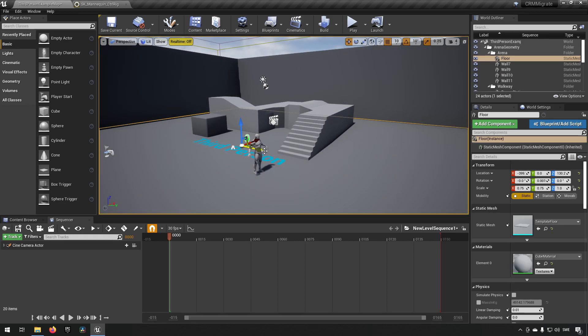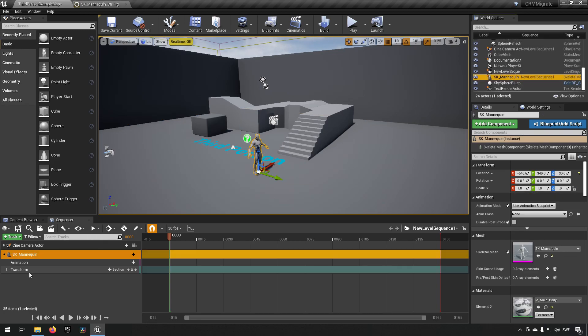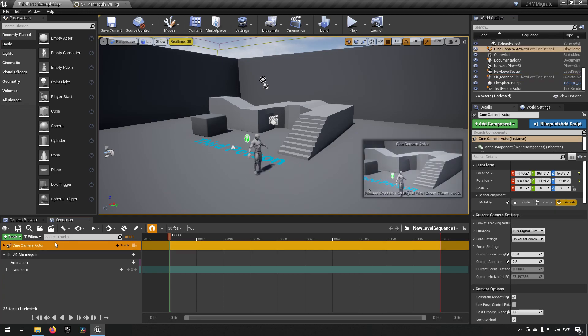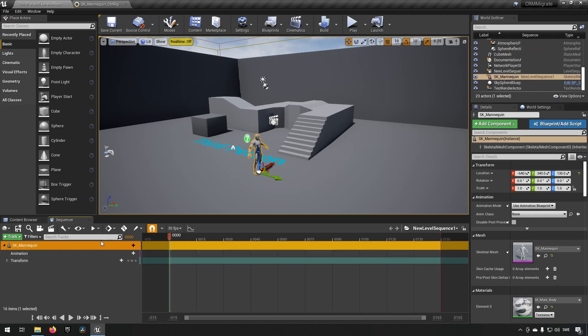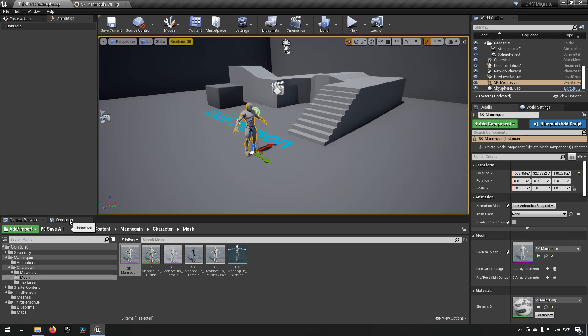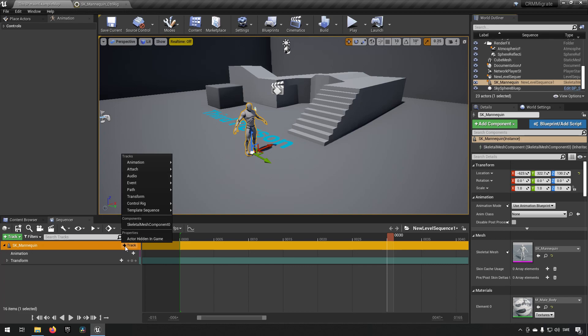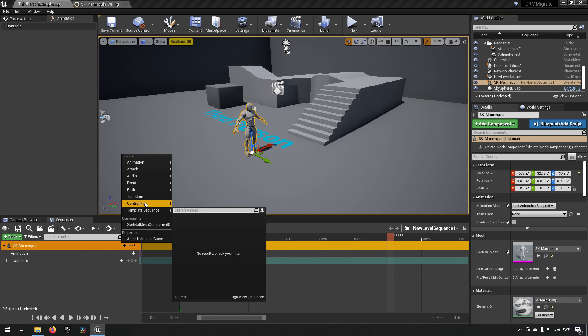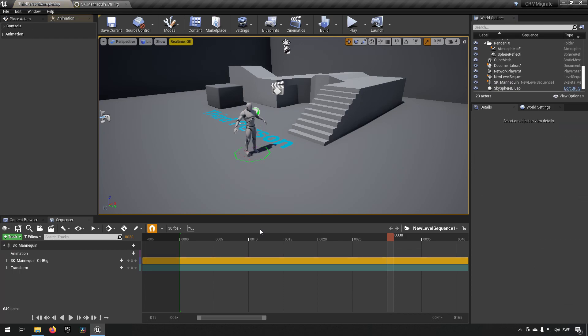We want to add our character to our timeline, we'll just do that. Remove this camera actor as well because we don't need it. So here we have our character and we want to make some kind of animation with it. The way we can make use of this is when we have the mannequin in our track over here, we go and add a Control Rig and we choose the Control Rig that we have from before.